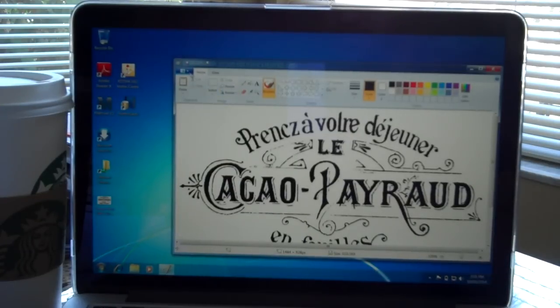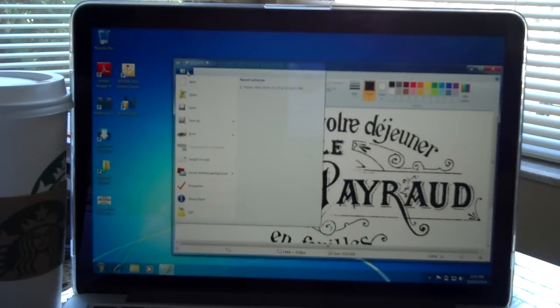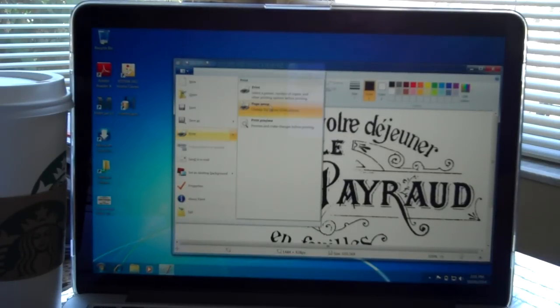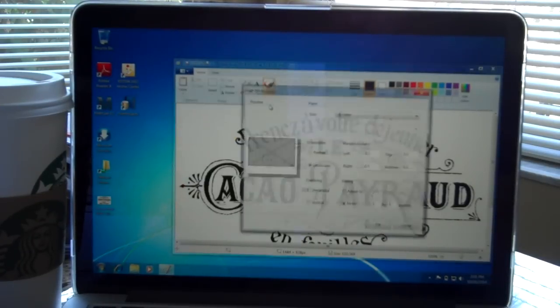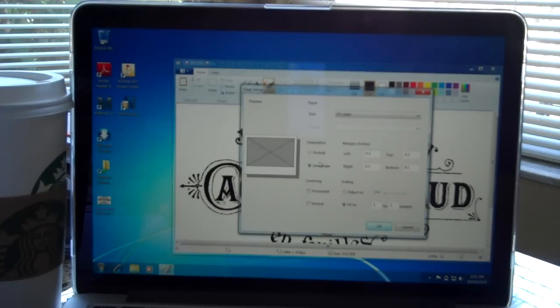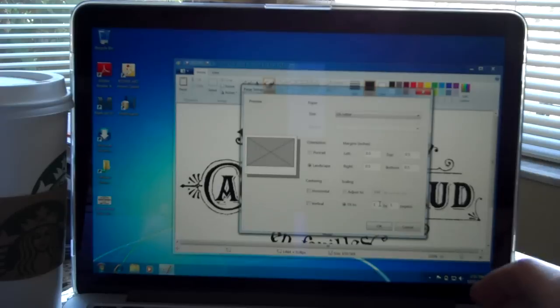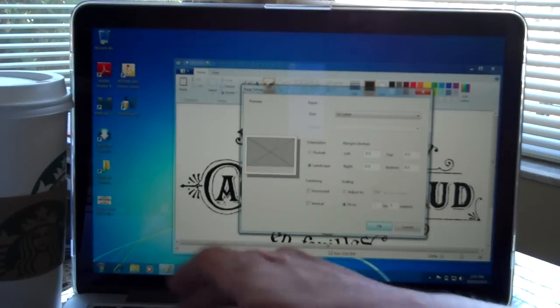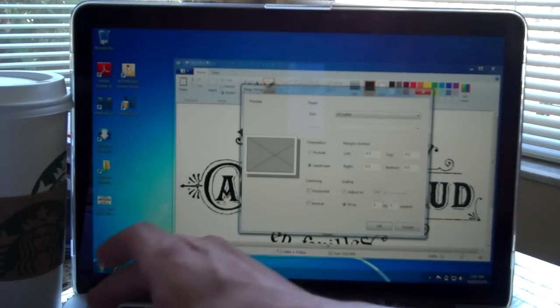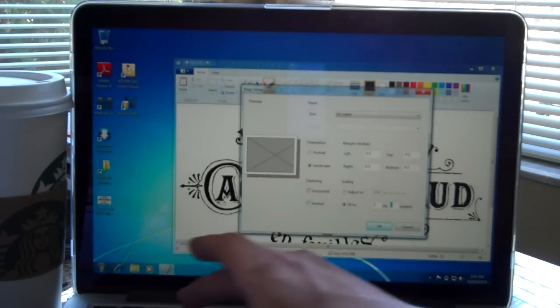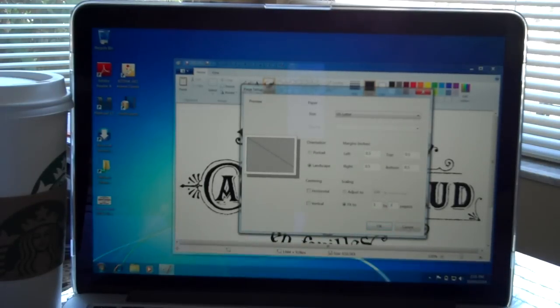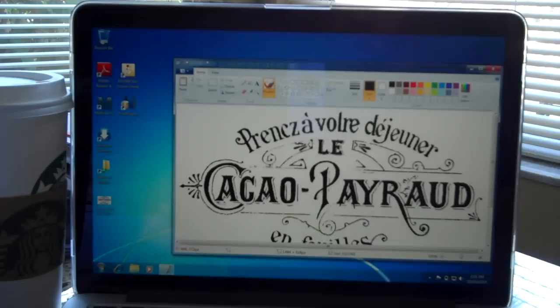Okay, and then you go to file, print, page setup. I left it on landscape and then here's where you want to go right here. It says fit to. I want it three by three. Press okay.